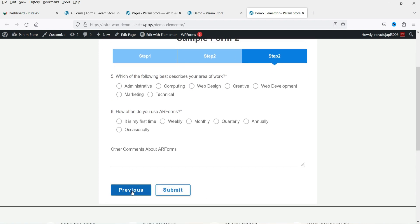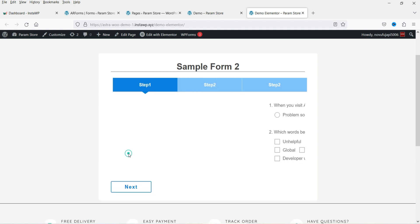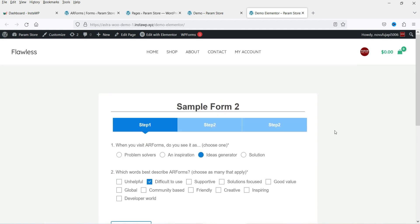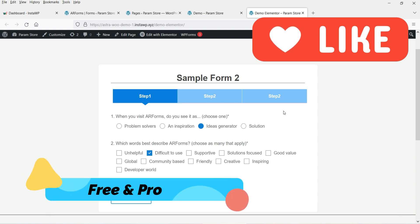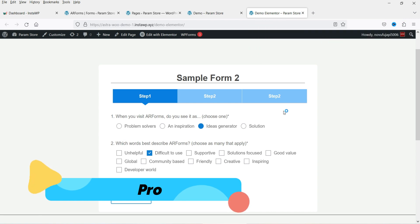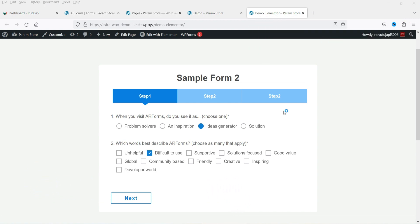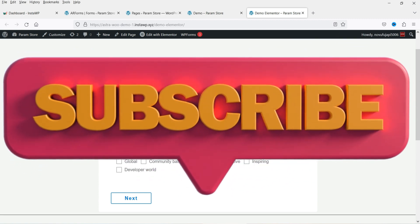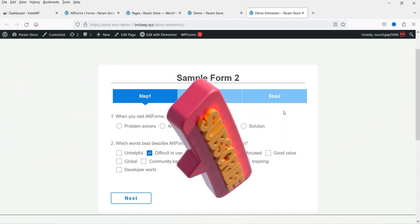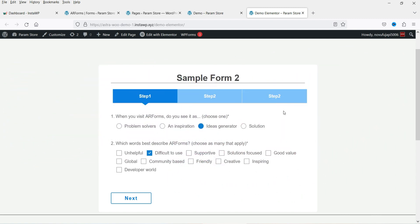If I want to change the answer, I can go back to the previous step — this is how it works. This form is fully customizable. This plugin has a free as well as a premium version. I'm going to start with the free plugin, and since I also have the premium version, I'll install that too and show you the differences between free and premium.